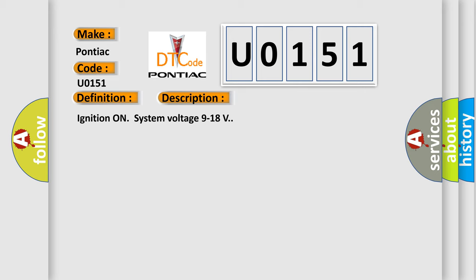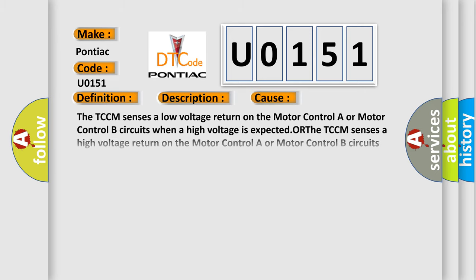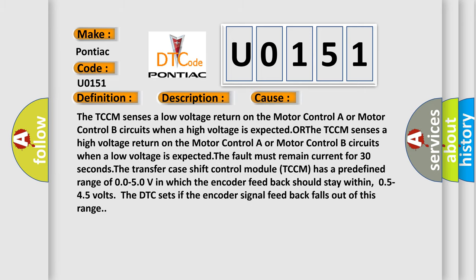This diagnostic error occurs most often in these cases: The TCCM senses a high voltage return on the motor control A or motor control B circuits when a low voltage is expected.